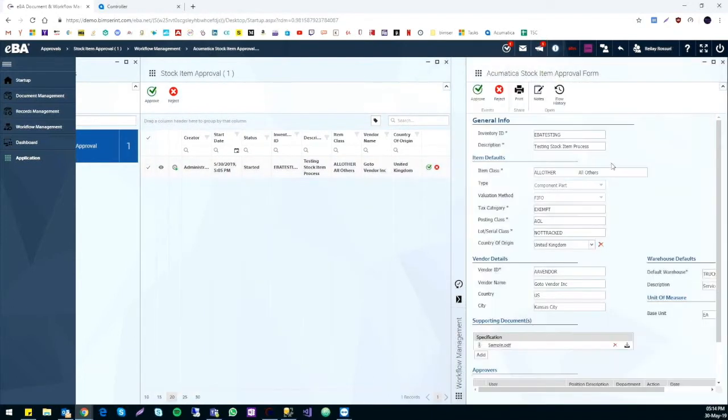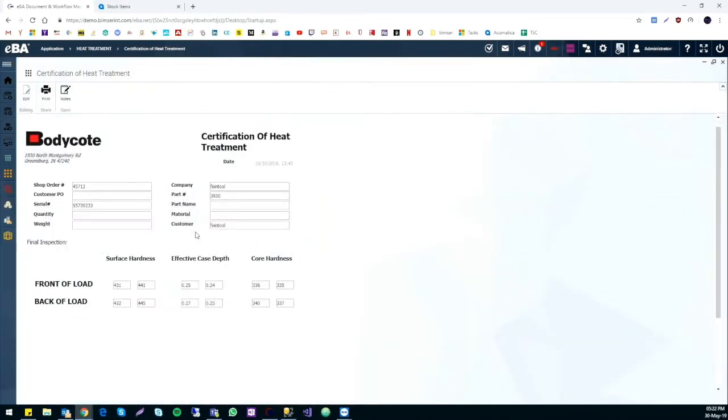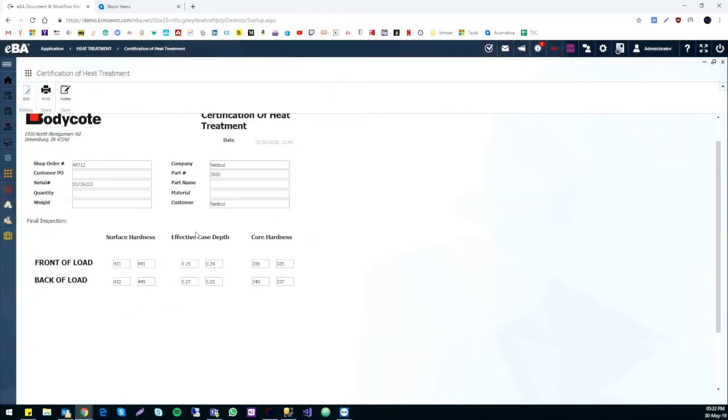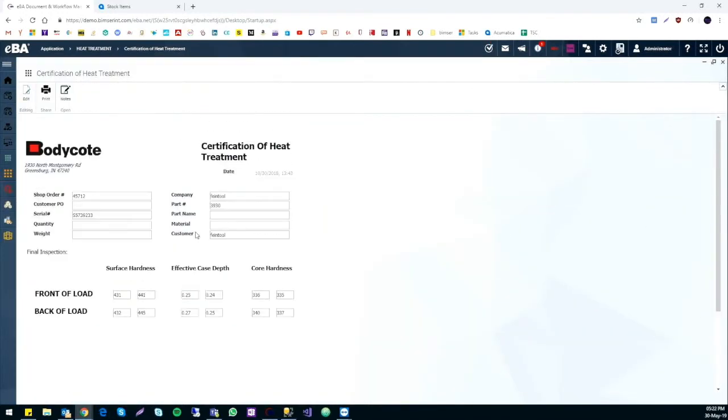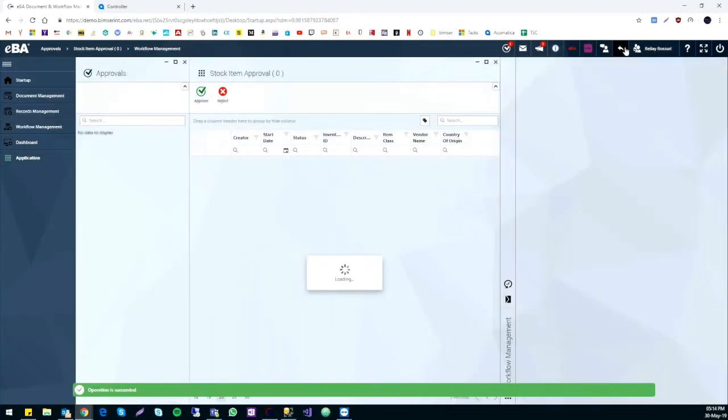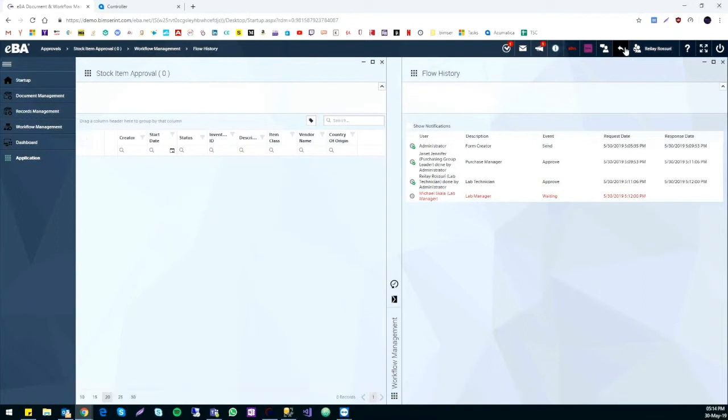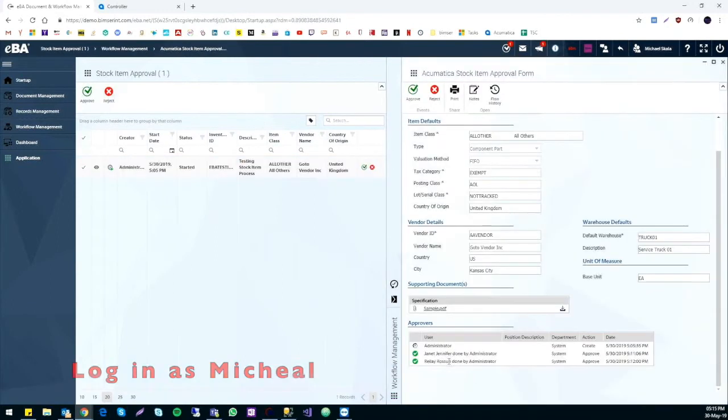But eBA also provides the function that the form could only pass through with certification from the laboratory after certain tests. Once approved, it goes to the lab manager, Michael, for a final review.